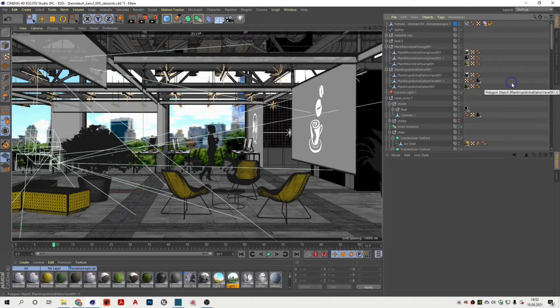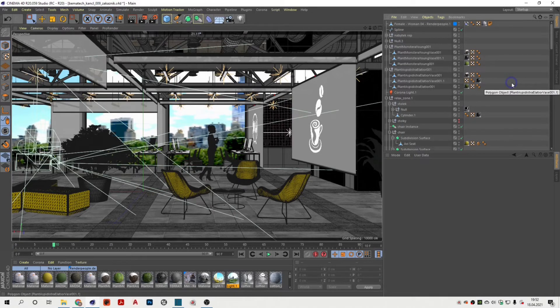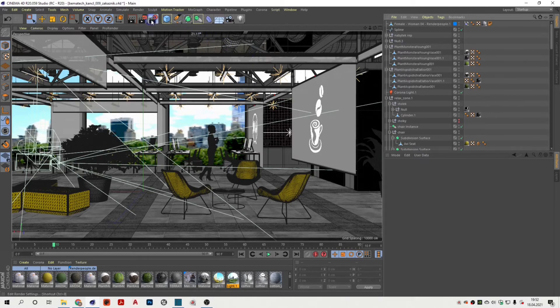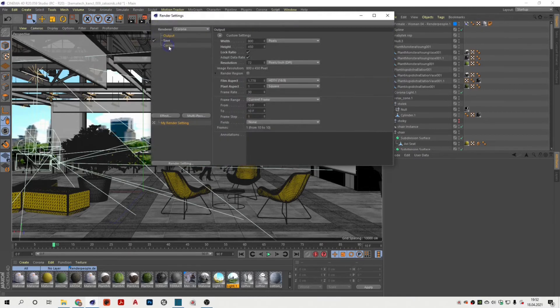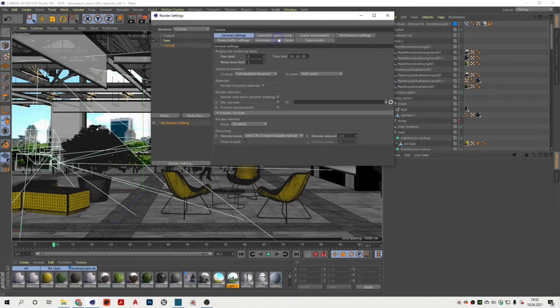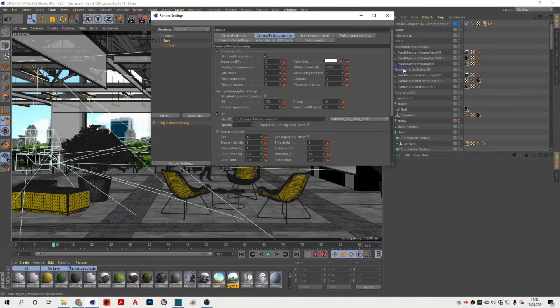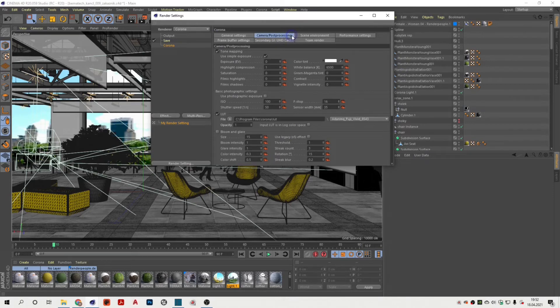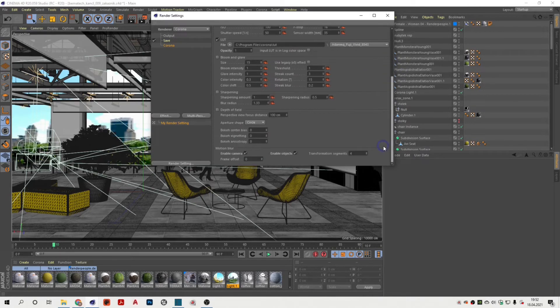Now we will enable the motion blur in Corona. Go to the render settings, Corona, then camera and post-processing, and check enable camera and enable object under the motion blur settings.